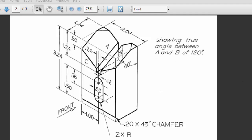We will construct this model. The important thing here is this feature where surfaces A and B have 120 degrees between them.